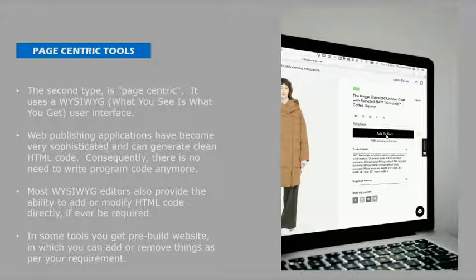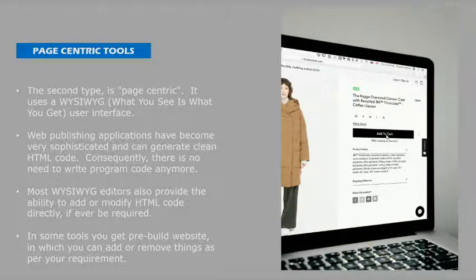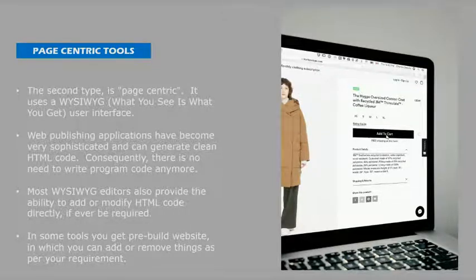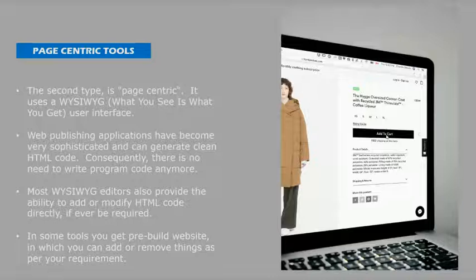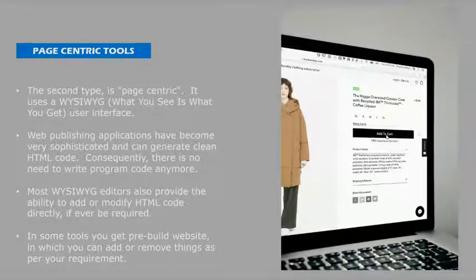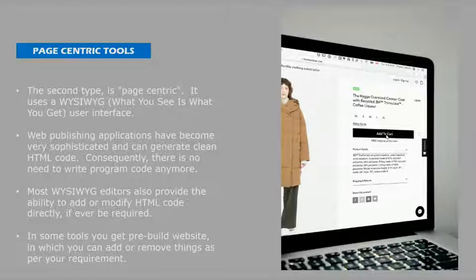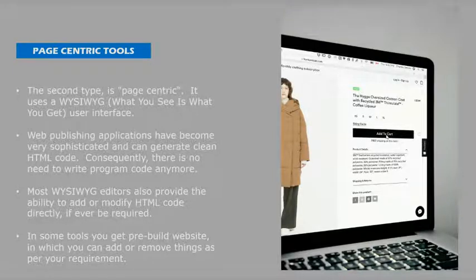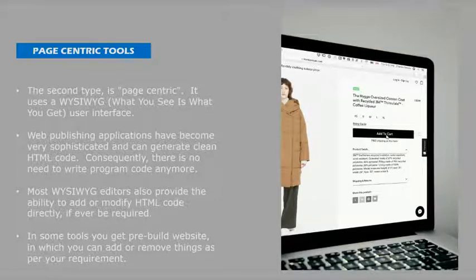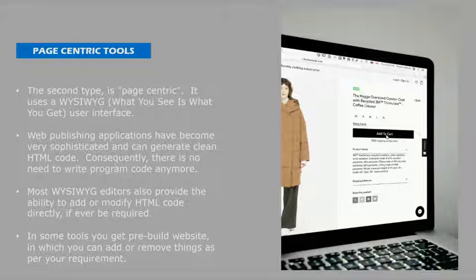Most what you see is what you get editors also provide the ability to add or modify HTML code directly if ever required. So if you're new to building websites or you don't have any background skills, you can just simply drag and drop it. And if you have any skills on HTML editing, you can edit it and add your HTML code also.